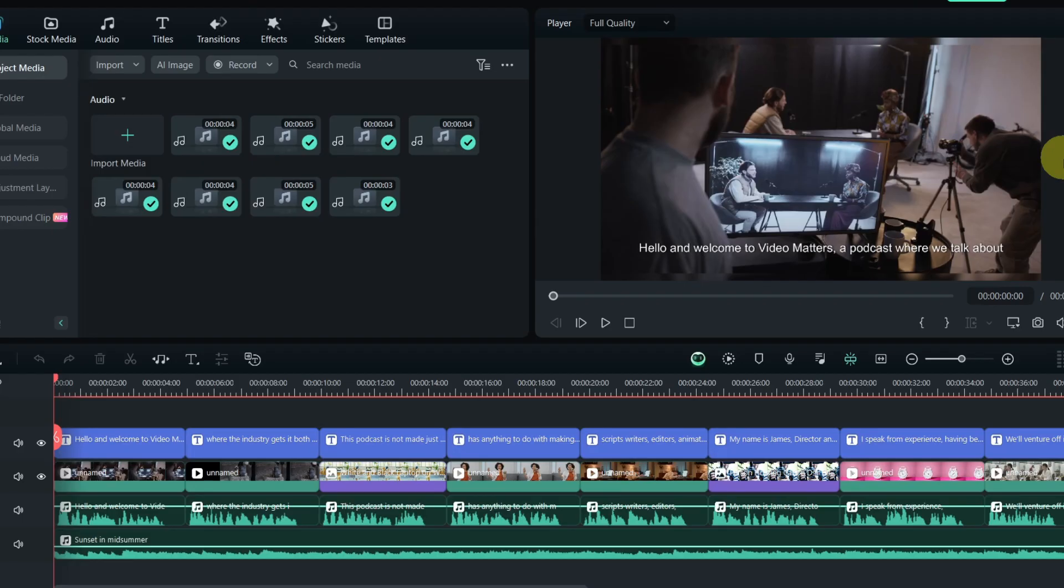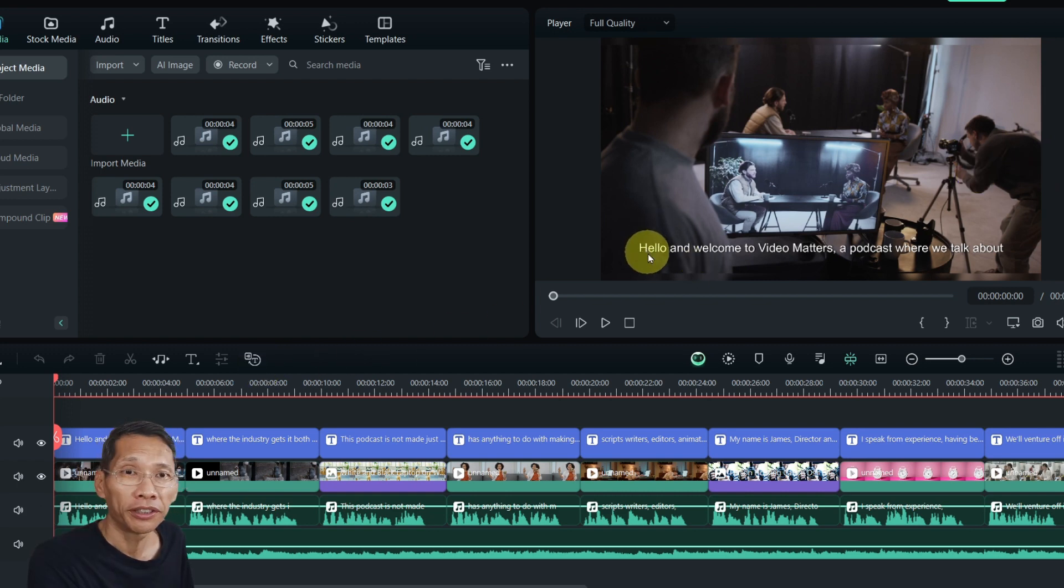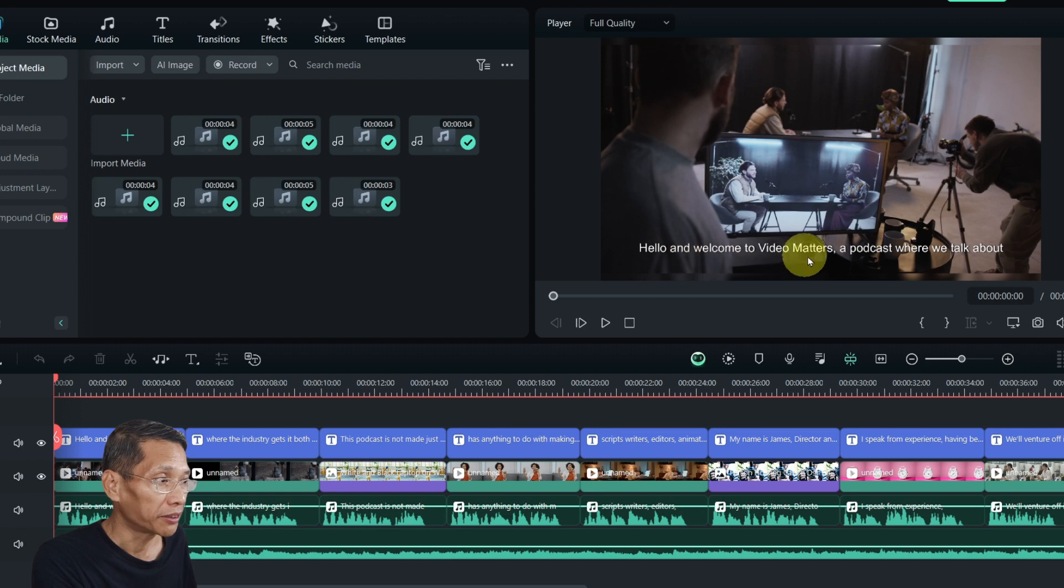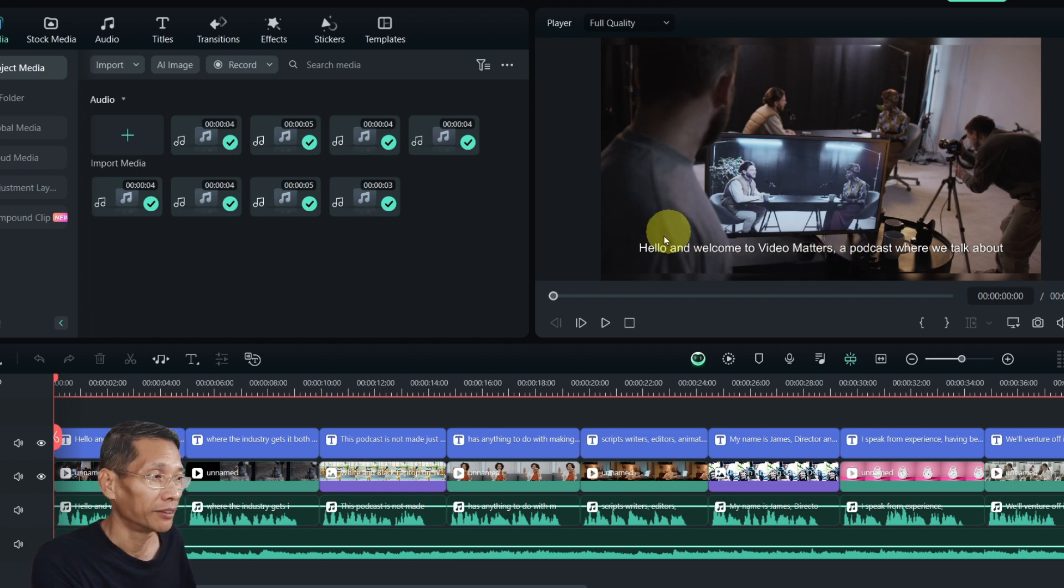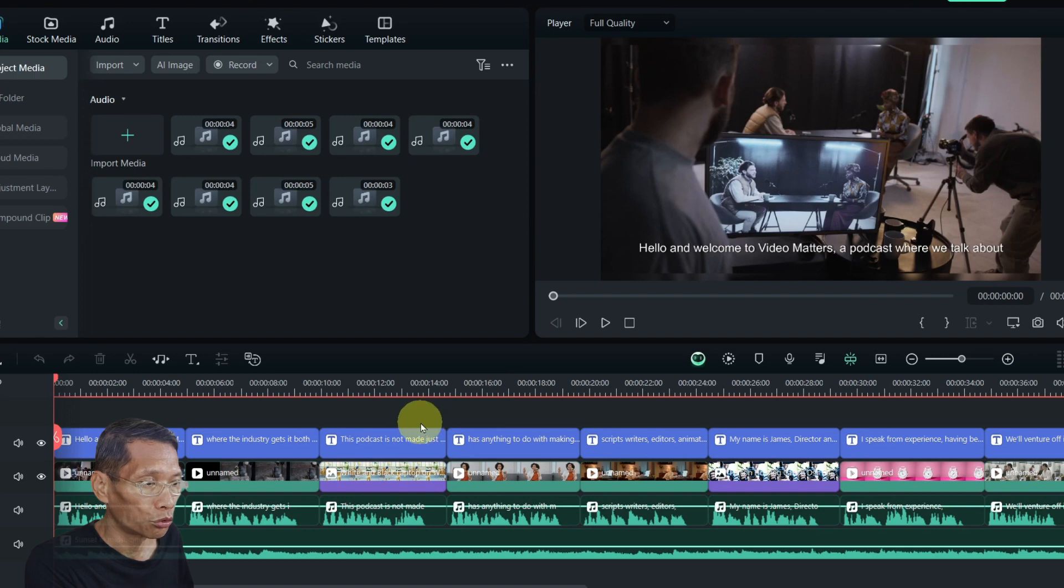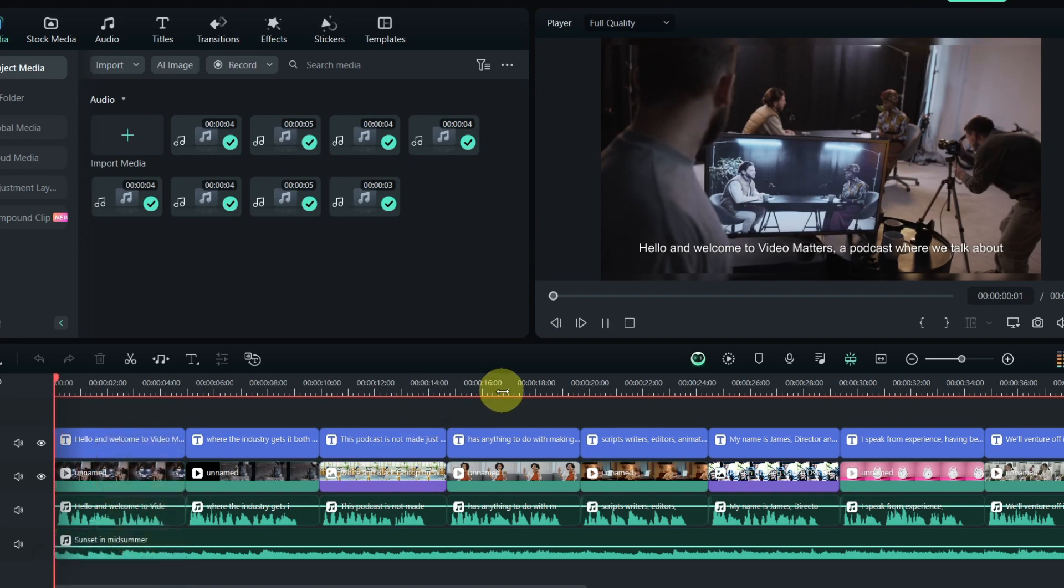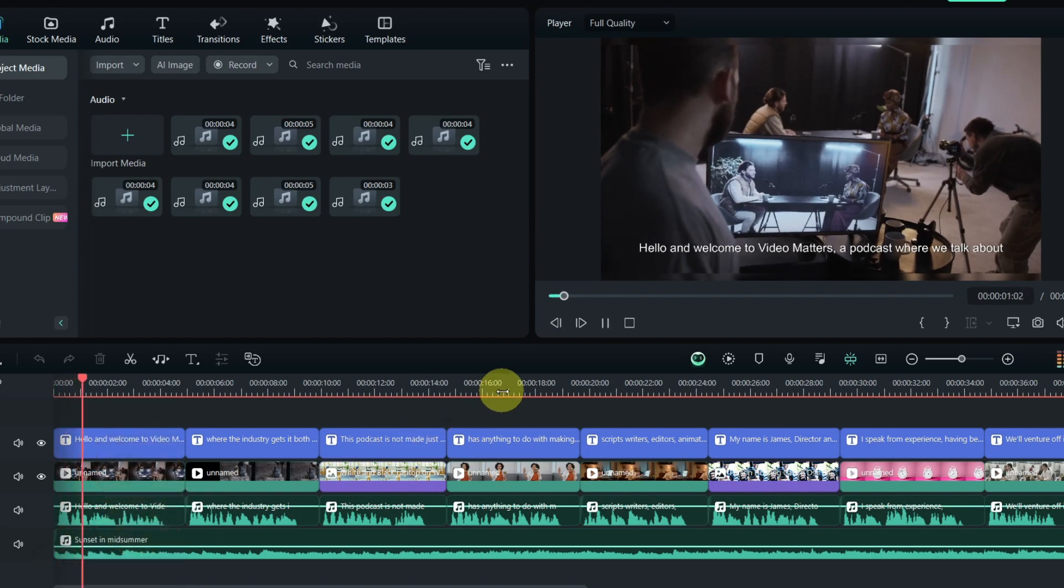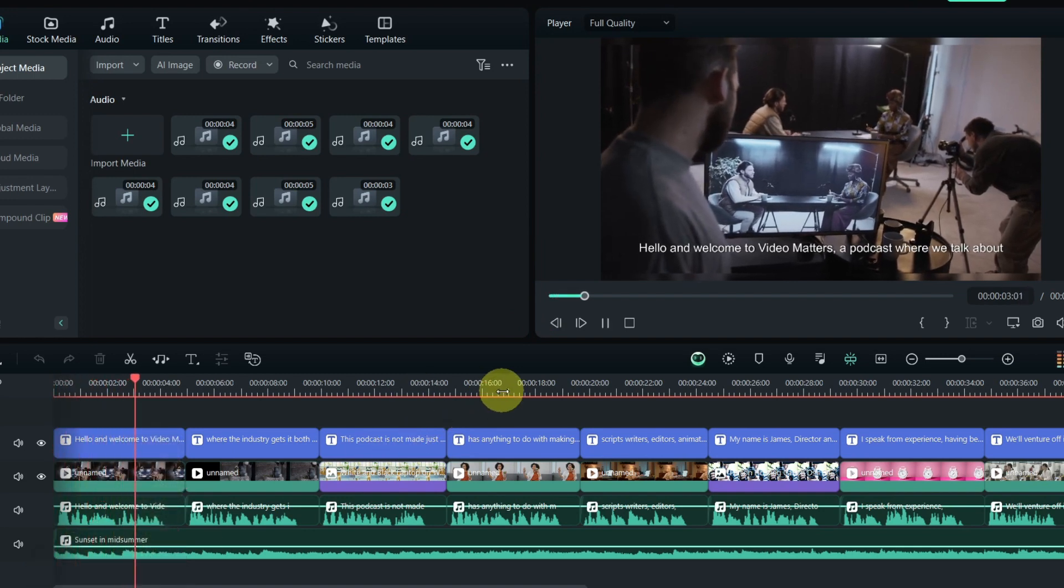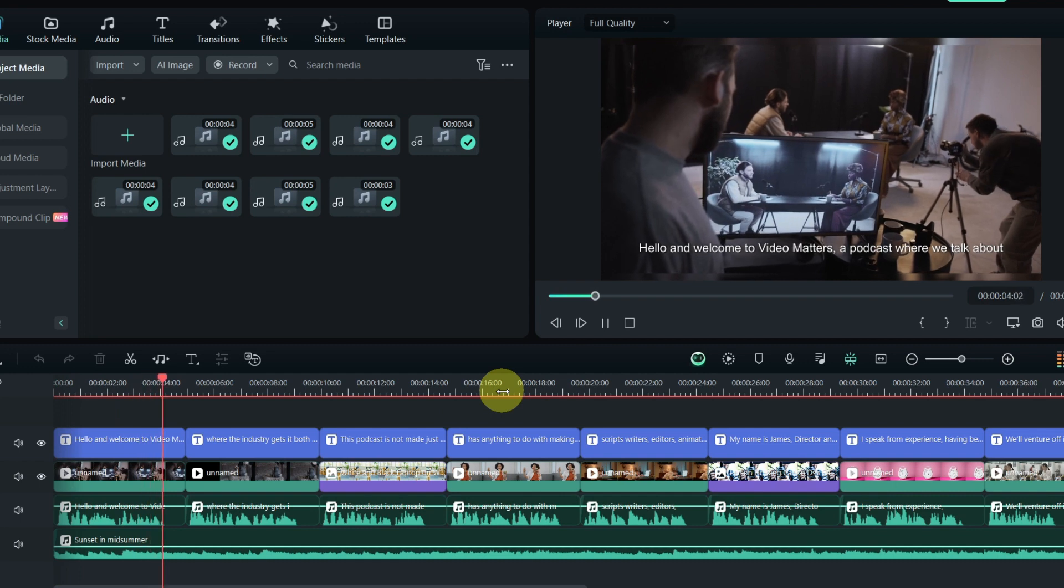Now that Filmora has created this, let's take a look at what we have. First thing you'll notice is that Filmora has actually created the subtitles here as well, so it's something you don't have to do again. Let's quickly scroll through and see what we have. 'Hello and welcome to Video Matters, a podcast where we talk about...'